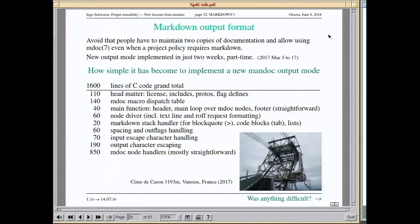One thing I didn't really plan to do was write a Markdown output format. We have a man output format, but why would I write a Markdown one? Well, one FreeBSD developer and one OpenBSD developer came to me and said there are people who require them to provide Markdown documentation, but they write MDoc and don't want to maintain two copies. So I sat down, wrote it — it took about two weeks.